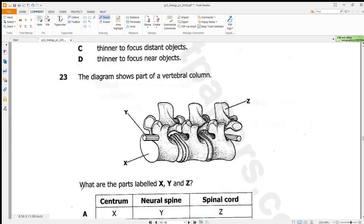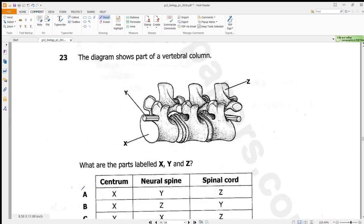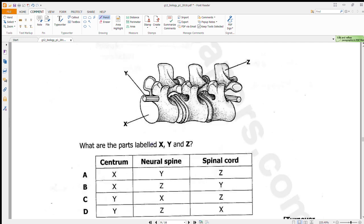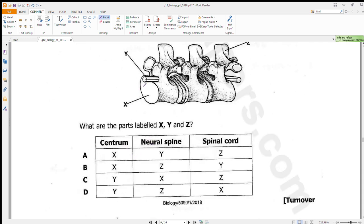Question 23 shows a part of a vertebral column and asks what the parts labeled X, Y, and Z are. This is the spine, and the spinal cord runs through it. Z is the neural spine, X is the centrum, and Y is the spinal cord. Answer is B.